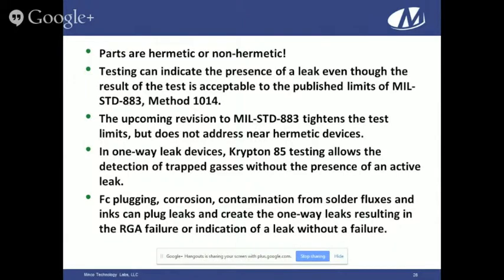Parts are hermetic or non-hermetic — they leak or they don't. Testing can indicate a present leak even if the result is acceptable to the MIL-spec limits. The upcoming revision to 883 tightens the test limits but still does not address near-hermetic devices. Even with tightened limits, you'll still find parts that leak just below or just above the acceptable limit. One-way leak devices exist. Our experience is that Krypton 85 allows detection of trapped gases without the presence of an active leak — once Krypton is inside the cavity, even if the path becomes plugged or obstructed, you can still detect it. Fluorocarbon plugging, corrosion, and contamination from solder fluxes and inks can all plug leaks or create one-way leaks, resulting in RGA failure or a leak indication without failure in future testing.